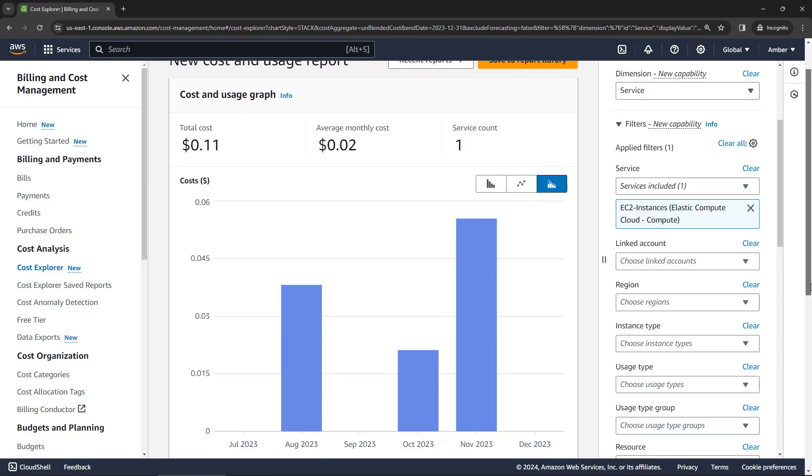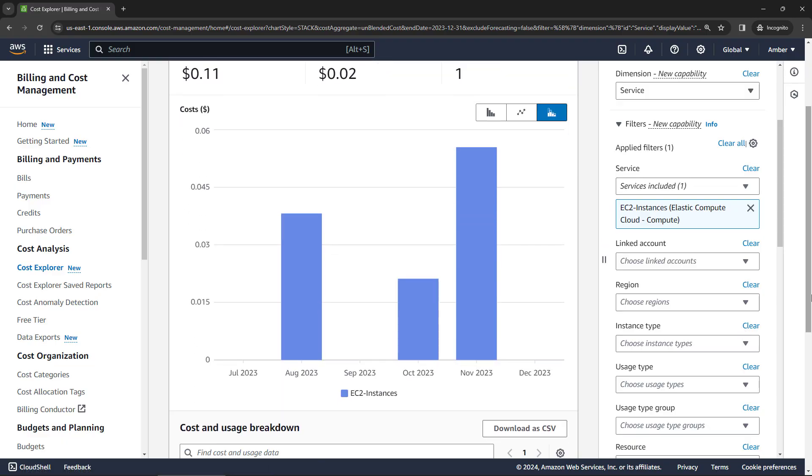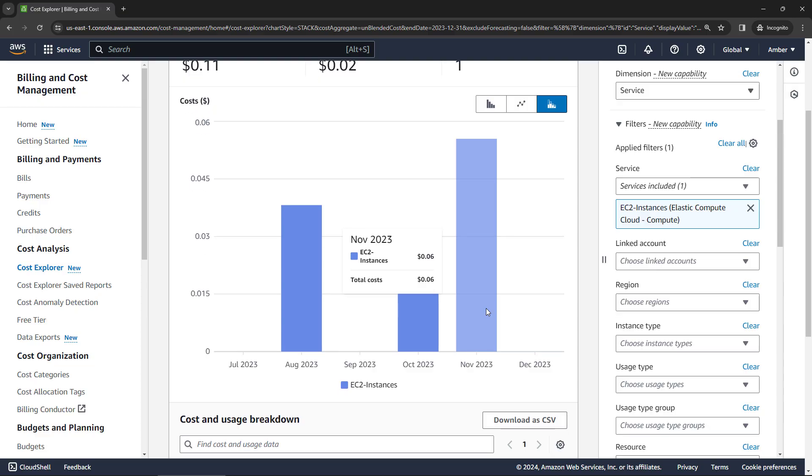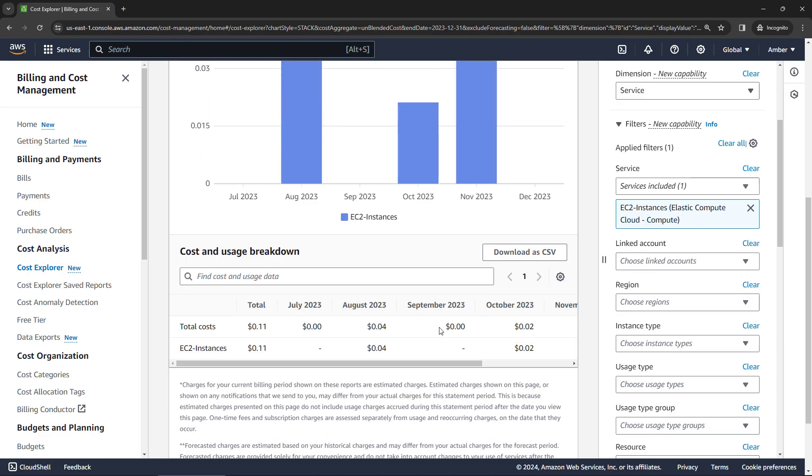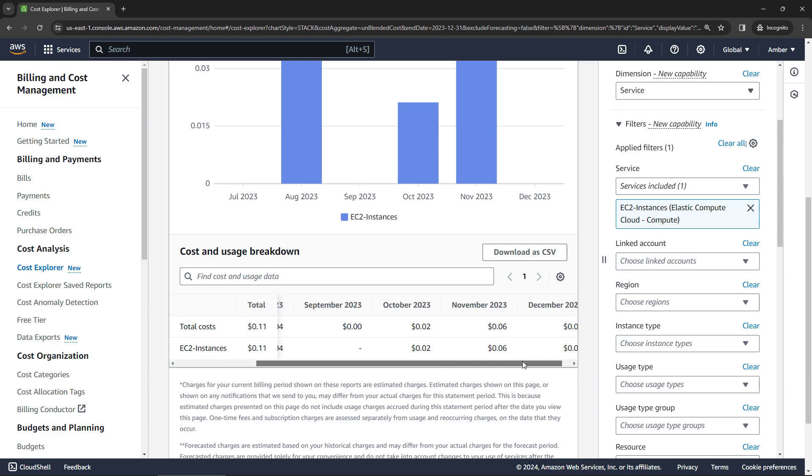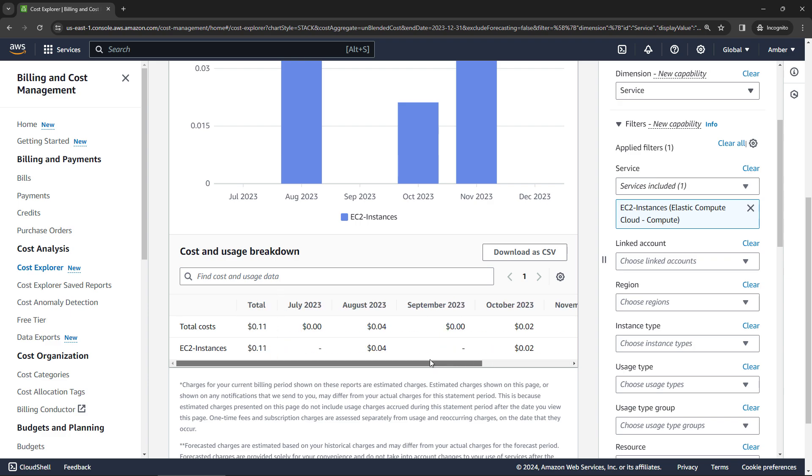And then scrolling down, you'll see the instances here. Not a whole lot. I scroll down even more. You actually get a breakdown, in my case, by month. But you can also get this by day as well, depending on your granularity.